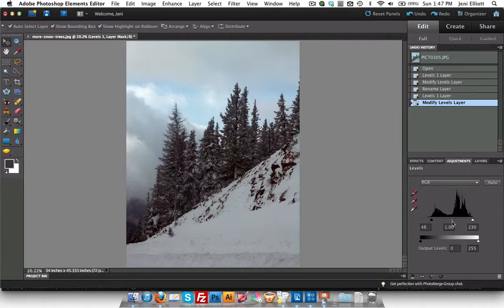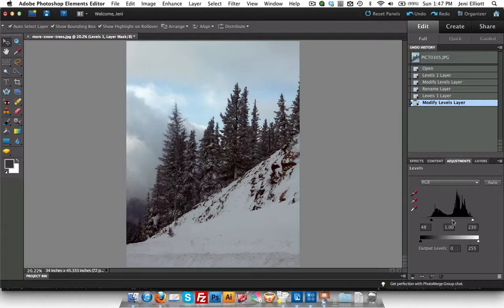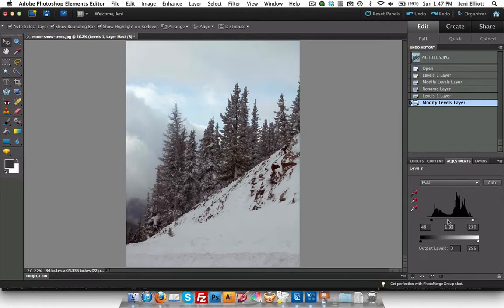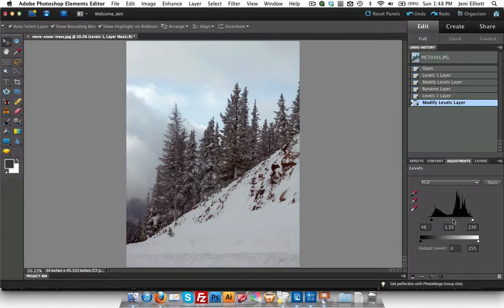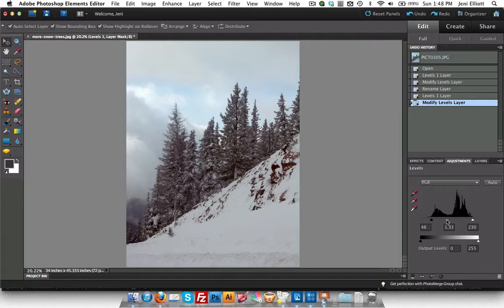And then this middle toggle here is for the mid-tones. I usually end up sliding the mid-tones just a little bit to the left and all that does is give a little bit more space for the highlights. So this is going to kind of brighten up the photo some so we have more information here in the brights area. Kind of confusing but you'll see it all in action in a minute.